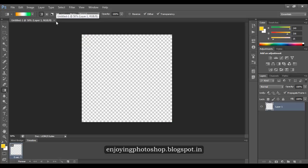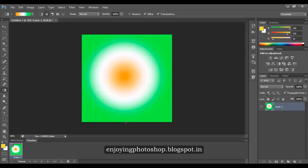Now let us look at the radial gradient. The radial gradient will have a circle. Your first color will be the inner part of the circle, followed by the outer color stop, and surrounded by the last color stop. So when you draw the line, the inner part will be saffron, followed by white, and followed by green.